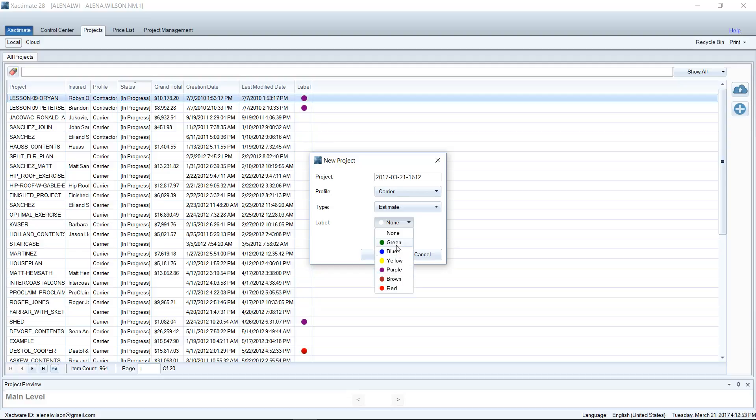I've also seen these colors be assigned to different types of losses. So if you're a mitigation company, blue might be water, brown might be smoke. It's just depending on how you want to use that in that direction. If you have multiple different types of losses, same with restoration companies, they'll do the same thing. Green could be mold. I mean, get real creative with this labeling system.